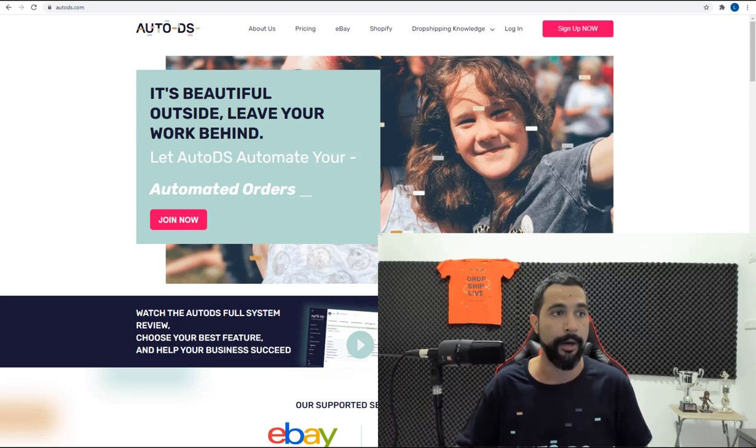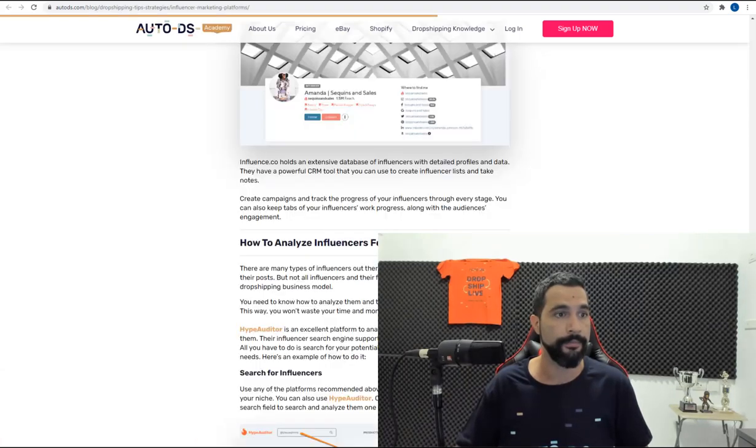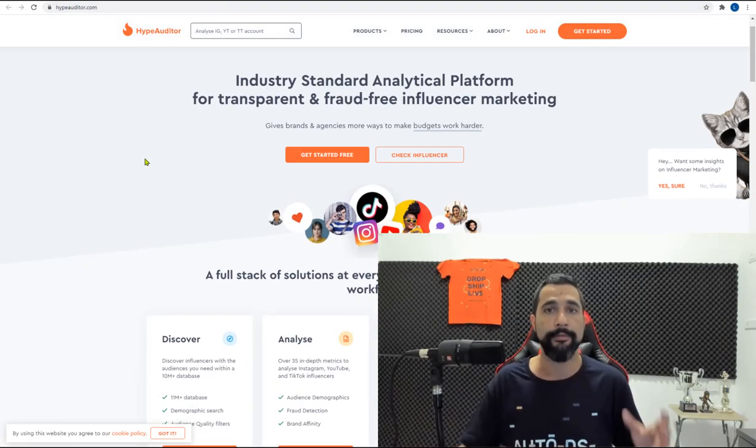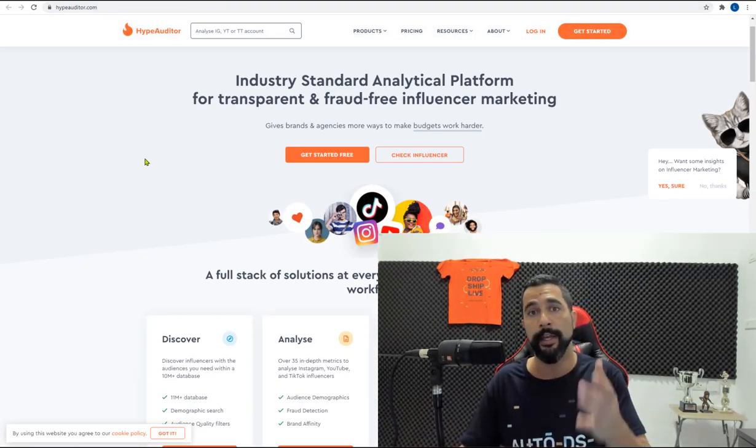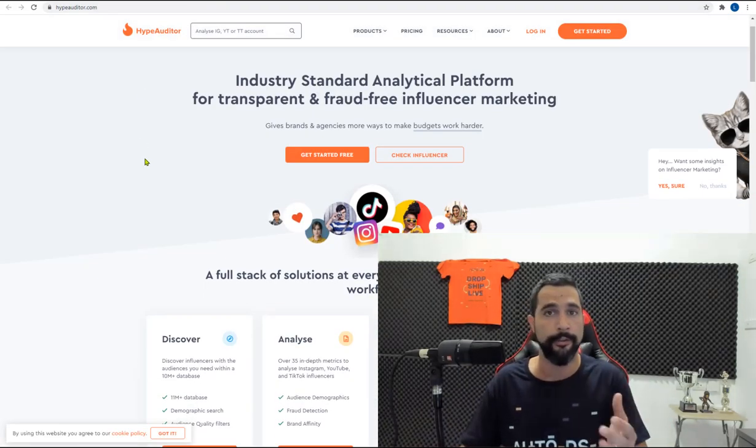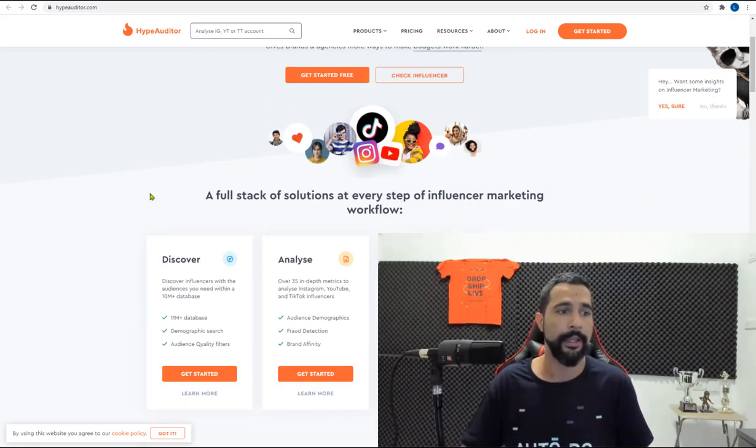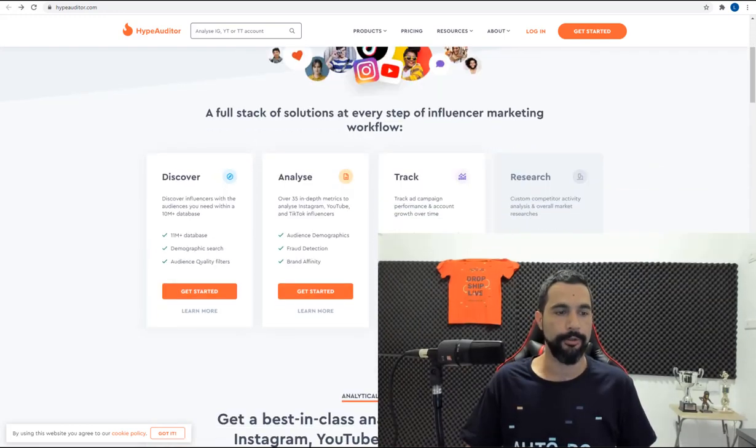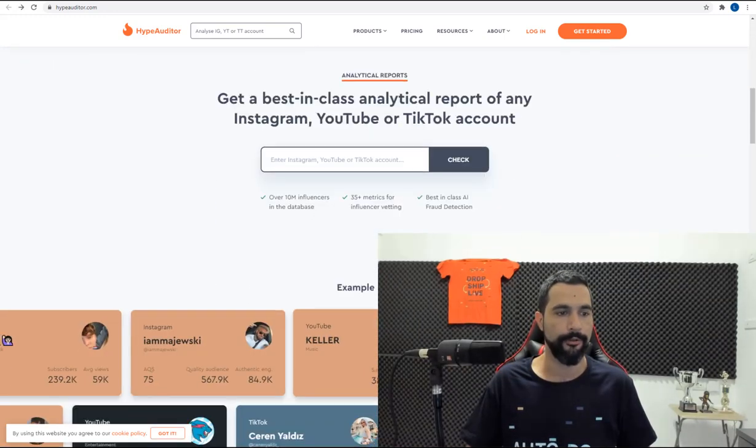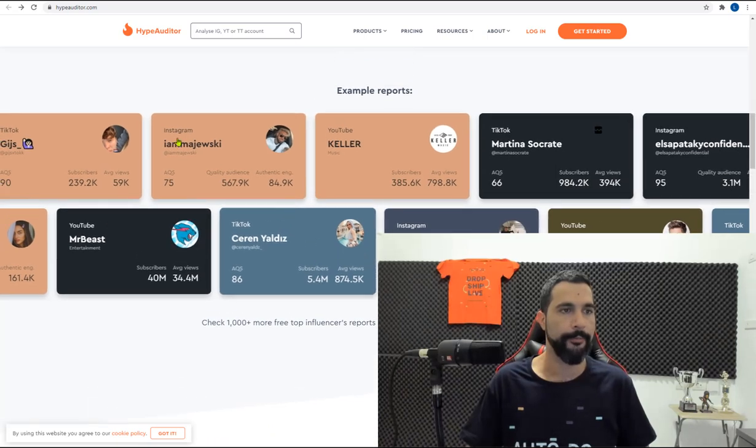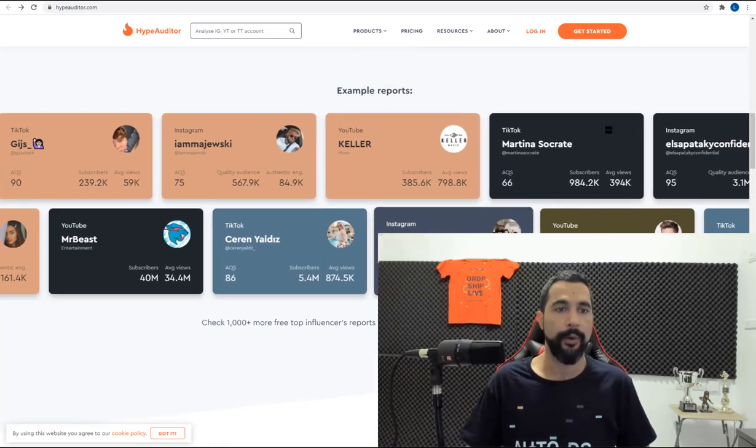So here's how Hype Auditor looks right here. You have the link obviously in the article in the full blog below this video. So let's scroll lower for some examples. Here we go. So as you can see,